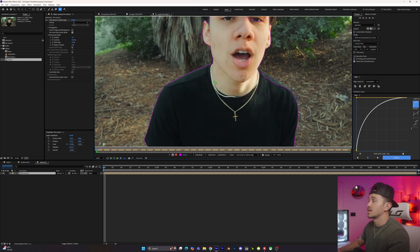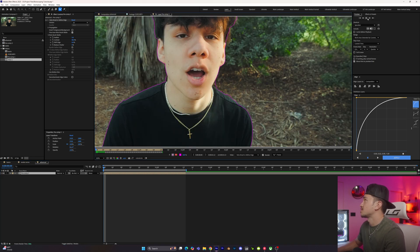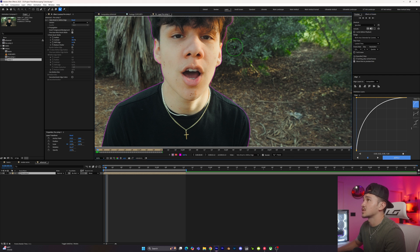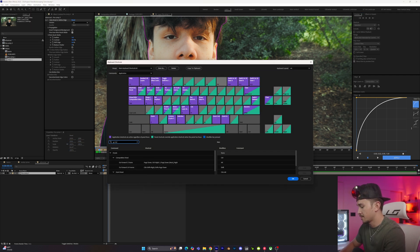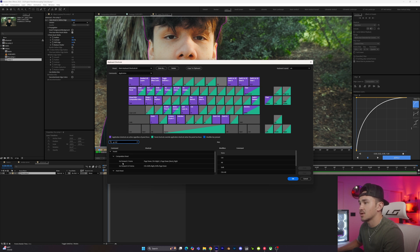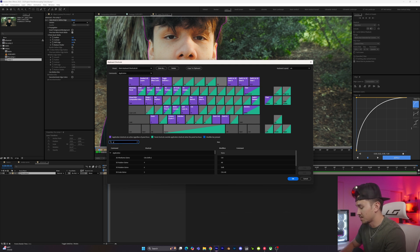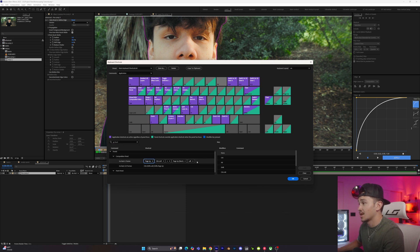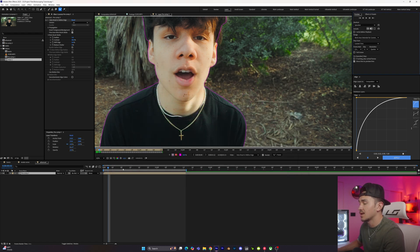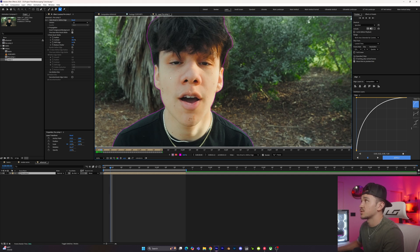The first productivity tip is to use keyboard shortcuts instead of clicking the preview panel frame by frame. Go to Edit > Keyboard Shortcuts and type 'go forward.' In the composition panel you'll see 'go forward one frame' — click it and assign whatever shortcut you want; I use the number 3. Then type 'go backward' and set that to the number 1. Once set, click OK. Now pressing 3 goes forward one frame and pressing 1 goes back one frame after making adjustments, significantly speeding up your workflow.